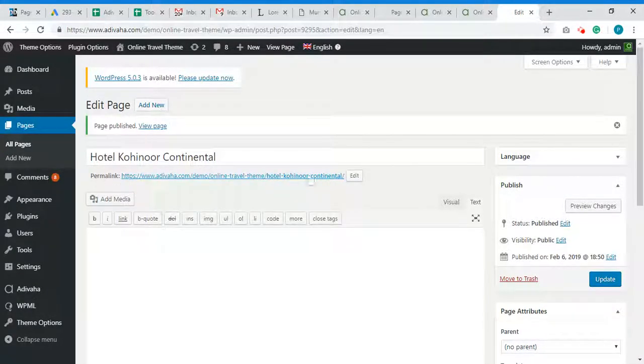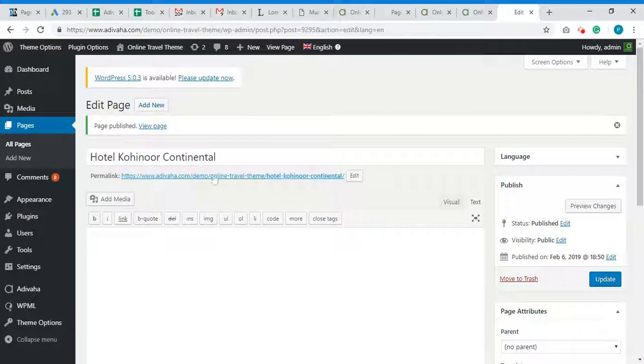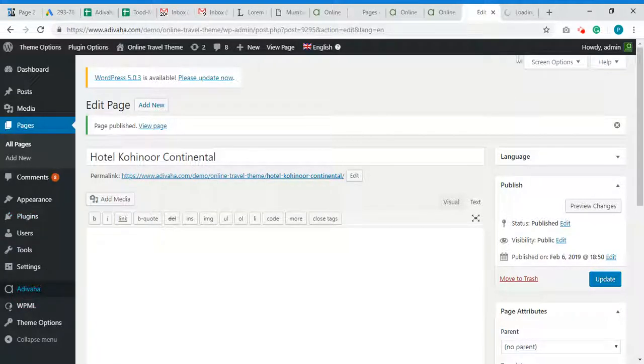So the URL is now generated and it's SEO friendly. Now, I will go to the Adivaha plugin.